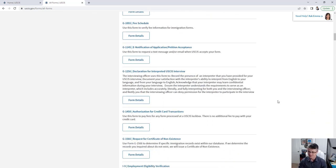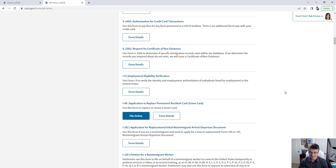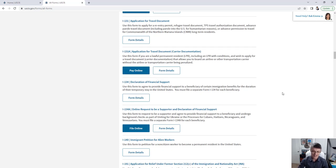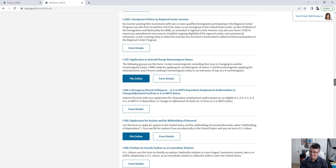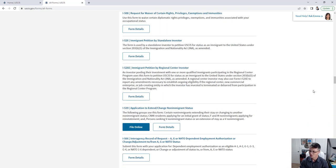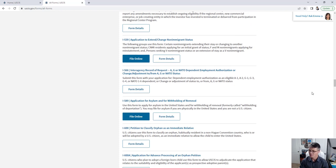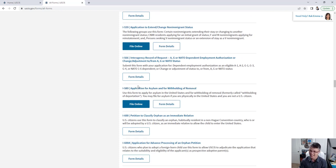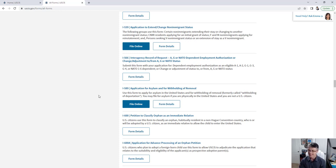For example, let's use asylum as an example. You can find it through the home page or through the All Forms page. Searching here, there it is — I-589, application for asylum and withholding of removal. If you're already in the United States, which is a requirement, you can file it online as you can see.